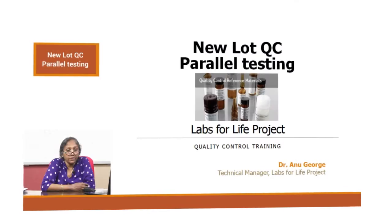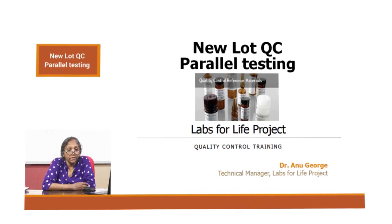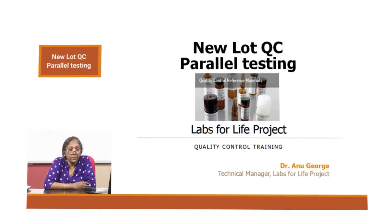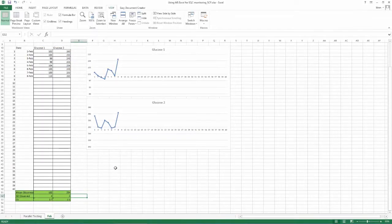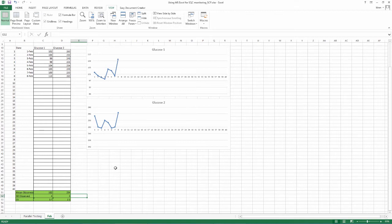Please watch the video on parallel testing to understand the concept better. After doing parallel testing, we have to use the values obtained to plot LJ charts. This process is explained in the second half.